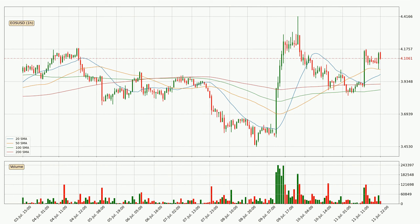Moving to the hourly simple moving averages, the price broke the 50 SMA to the upside decisively with higher than average volume, which is a strong signal. The current price is above all simple moving averages for this time interval, which looks bullish. It is to watch if the closest SMA, the 50 SMA, could hold support or the price will break it to the downside, currently around 4.02.